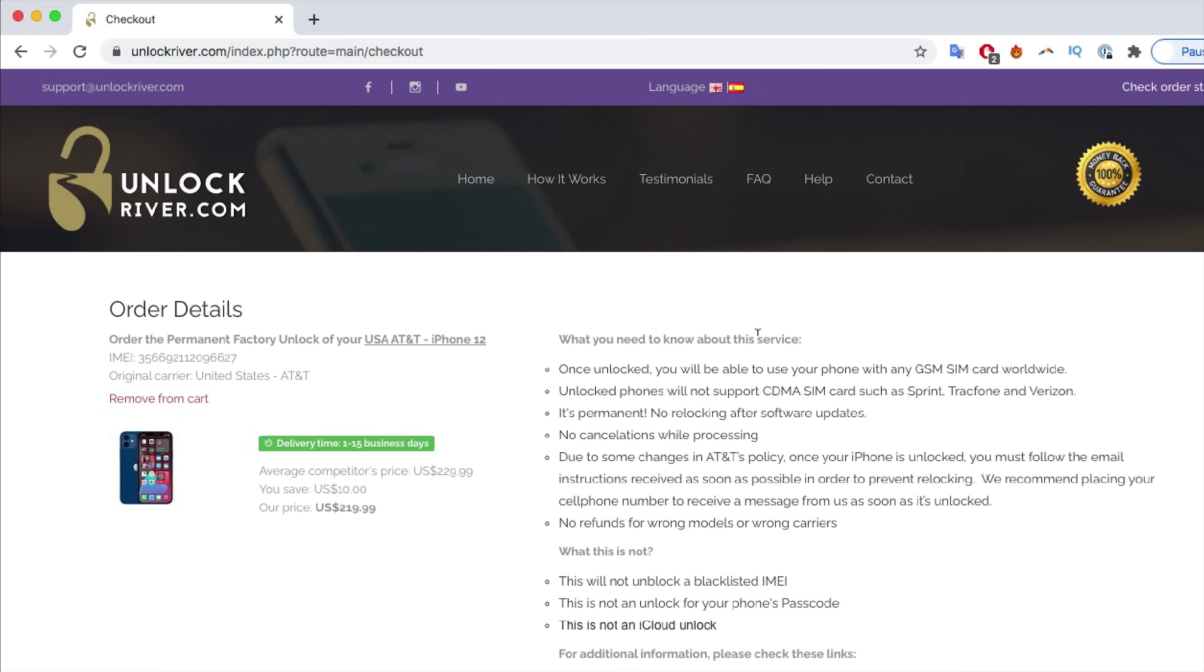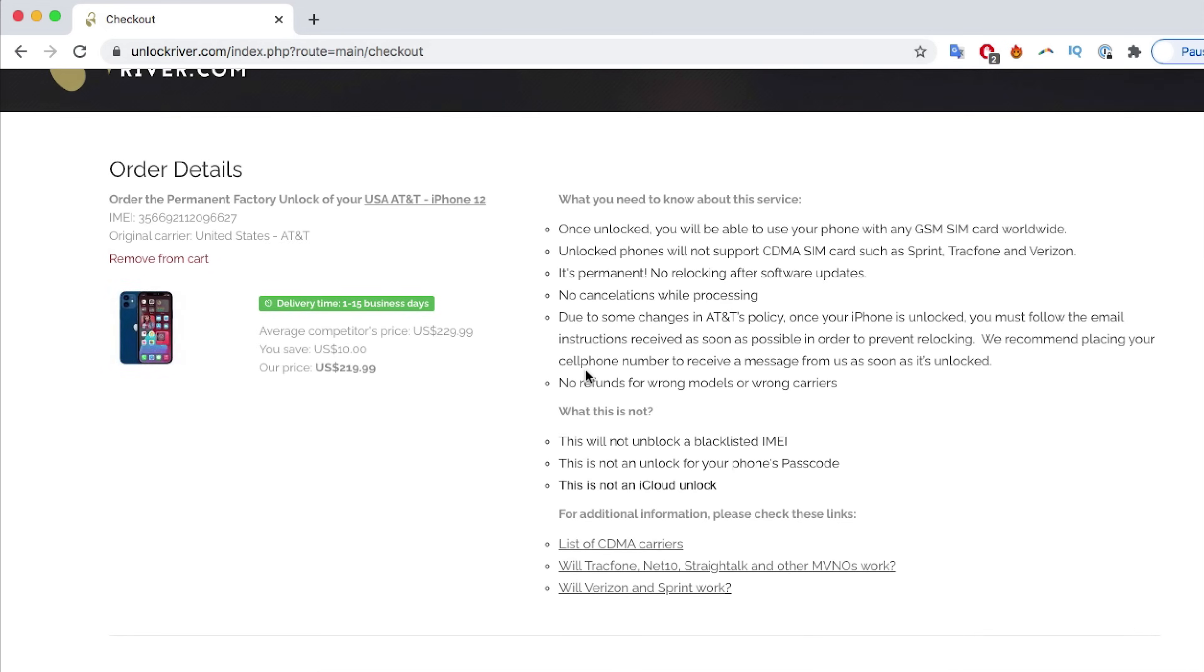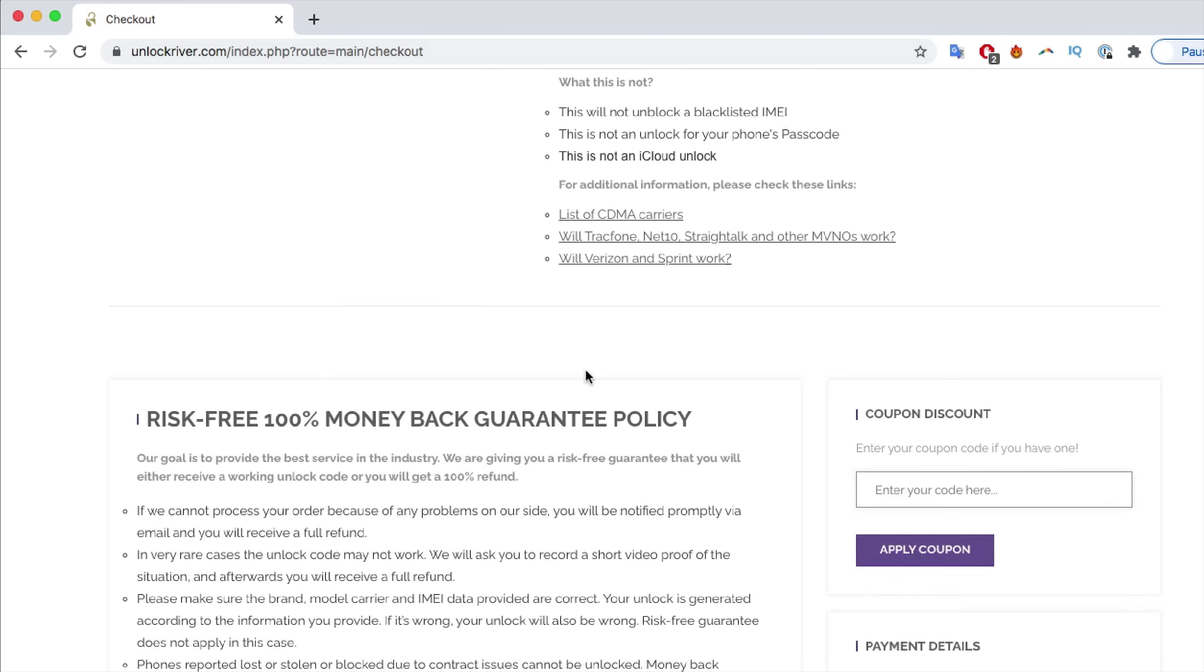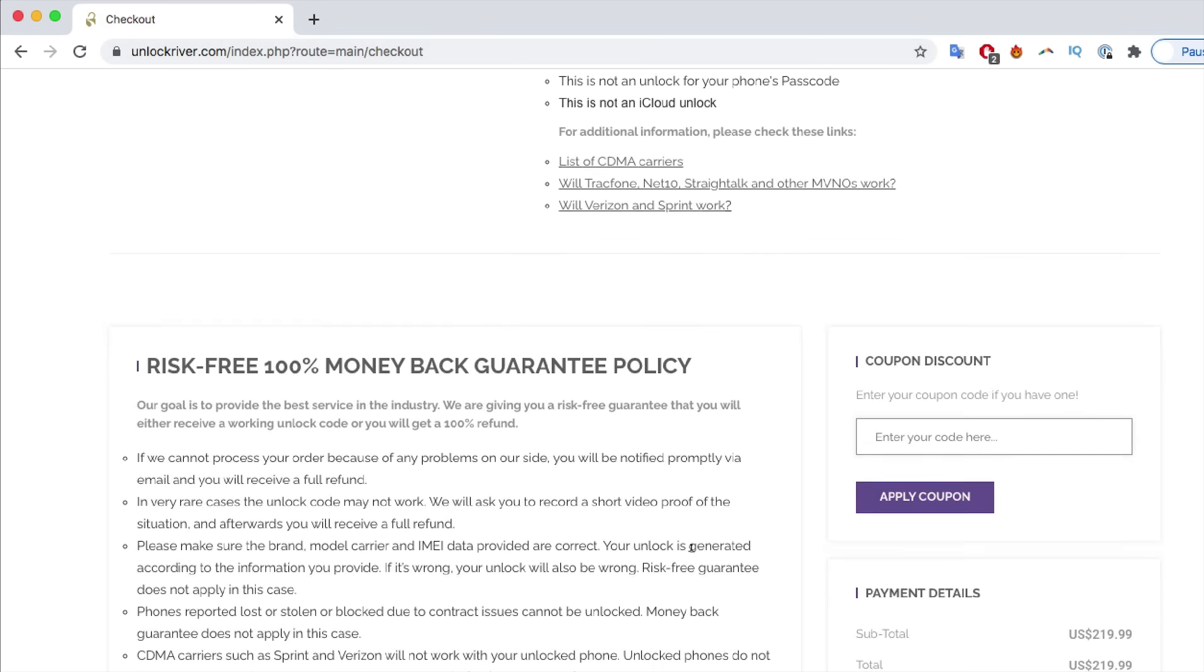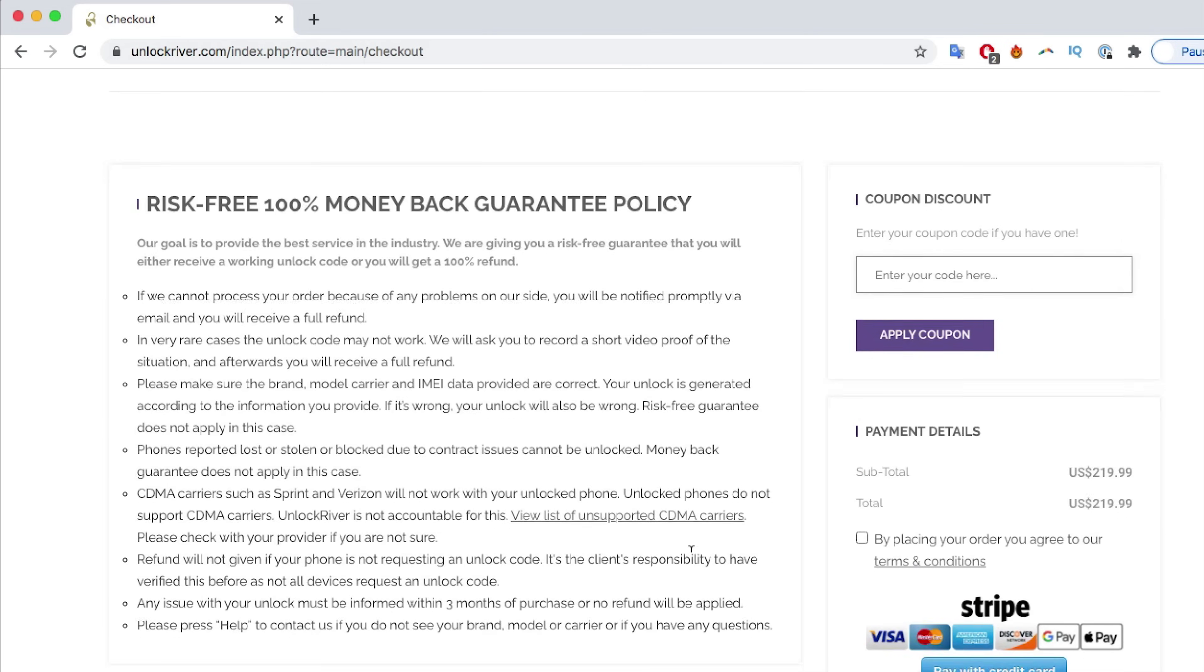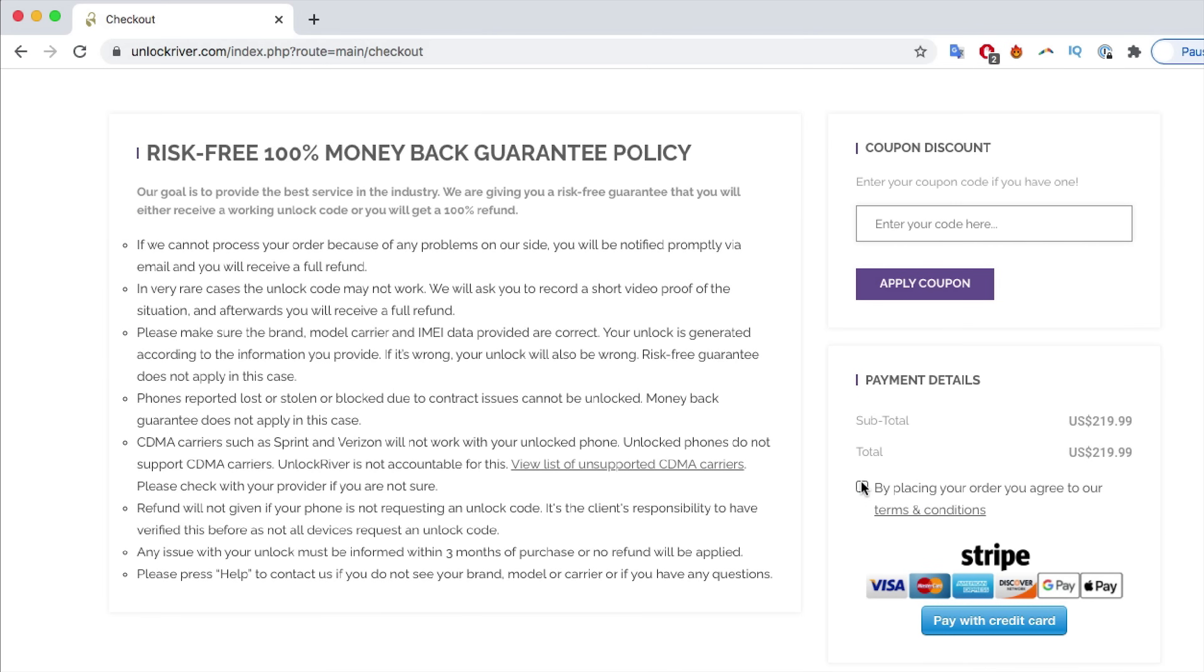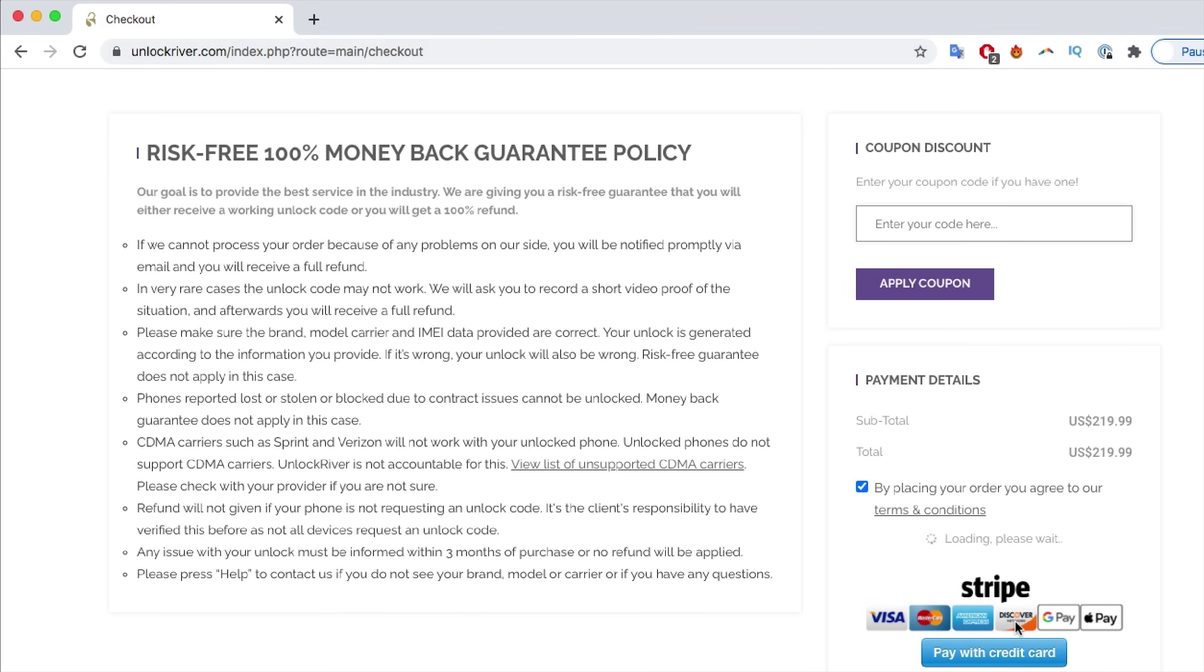We're going to proceed by hitting unlock now. On the following page, you're going to see a summary of your order. Just double check everything here. There is important information that you need to know before unlocking your phone. I would recommend that you go through this page and just read everything here. As I said before, I have unlocked more than 100 iPhones using this method. It works perfectly. I'm just going to go ahead and complete my order by placing my payment details and completing my order.